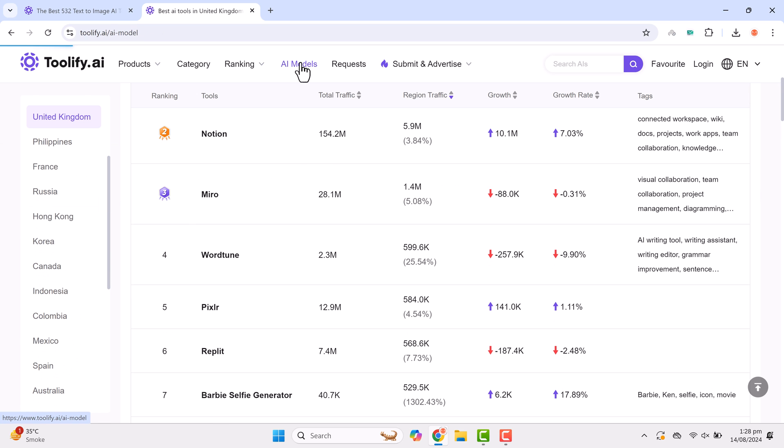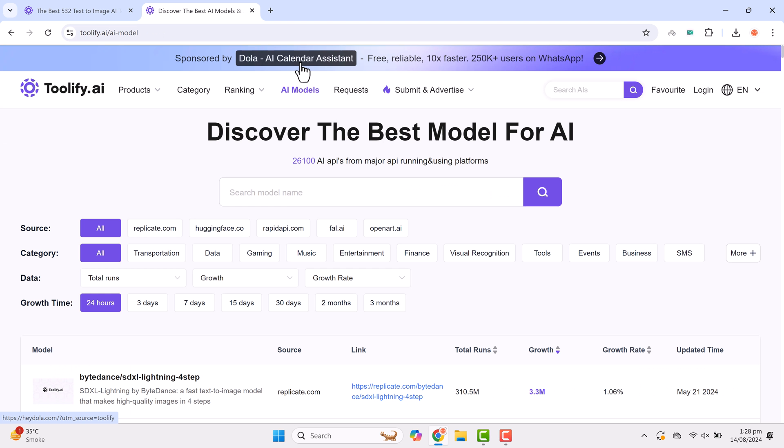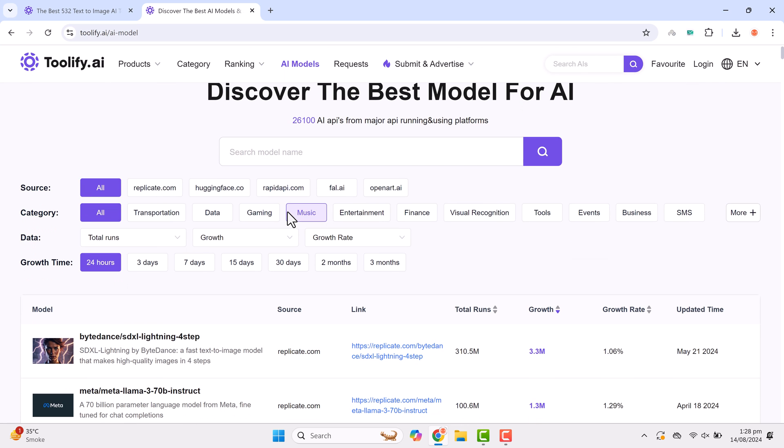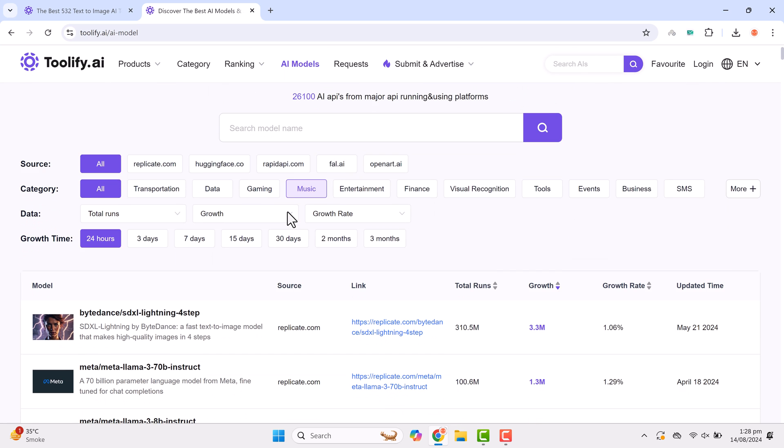Toolify also offers an AI model section where you can explore different models, their source growth, growth rate and updated time.